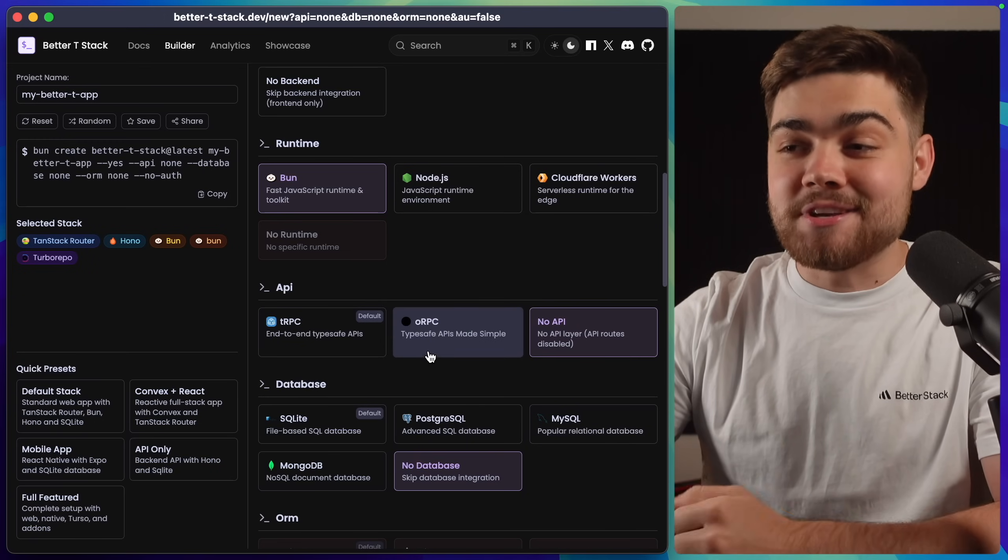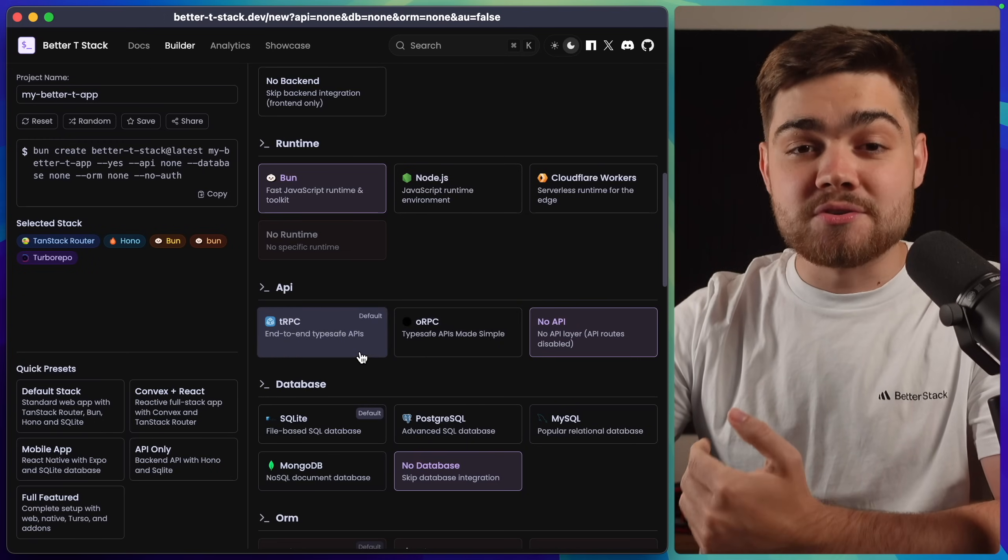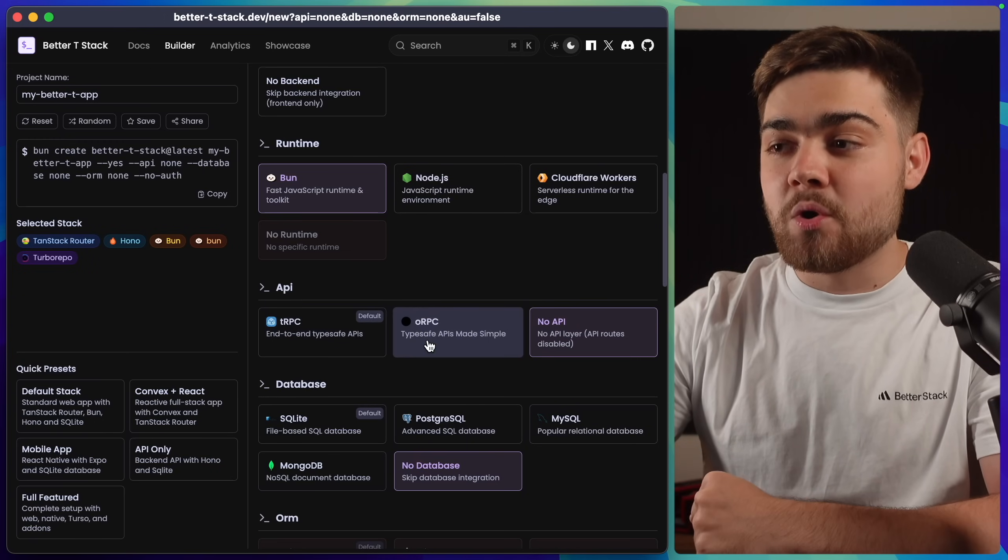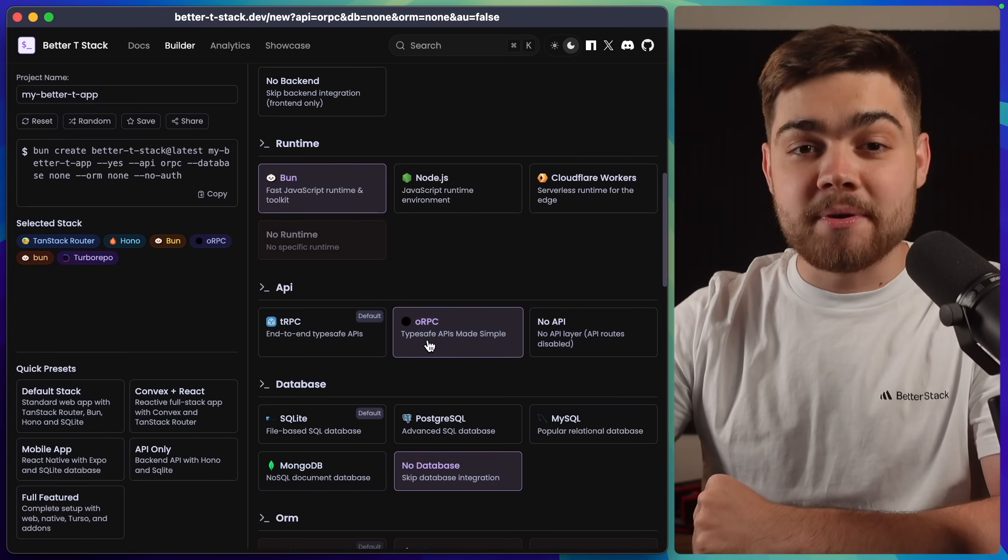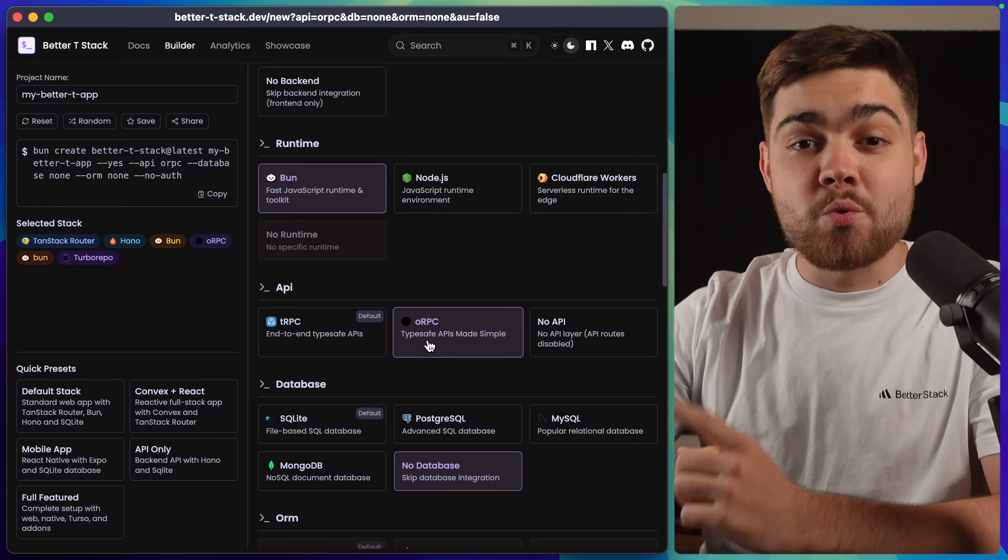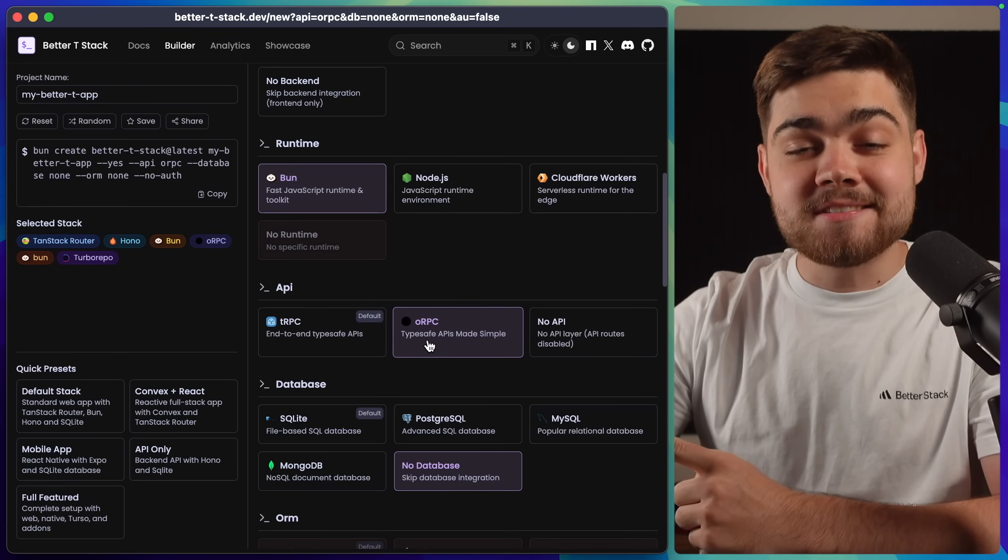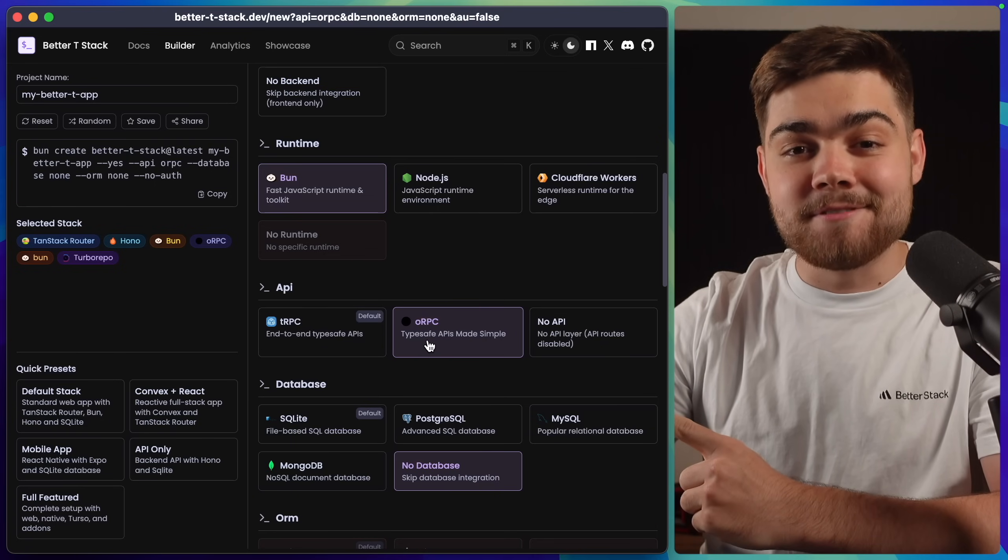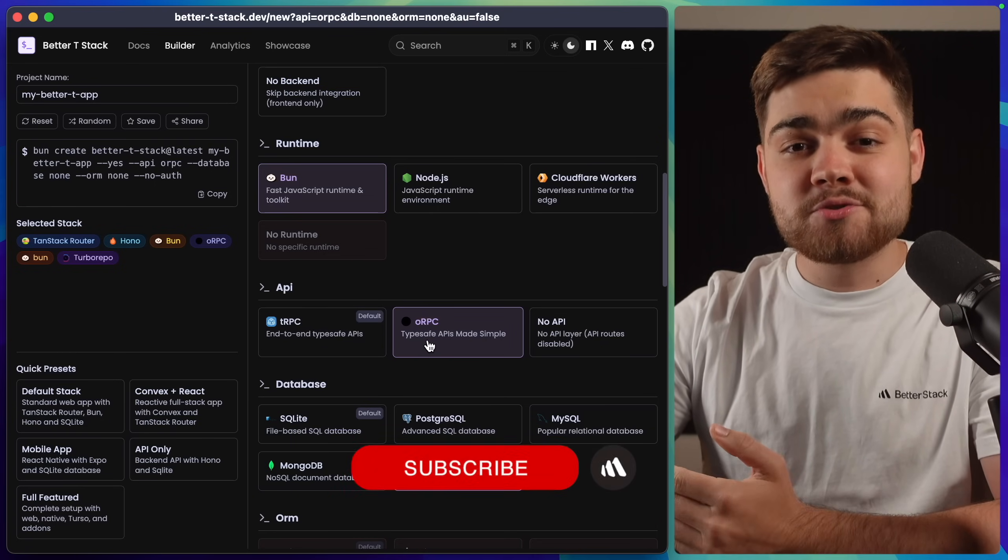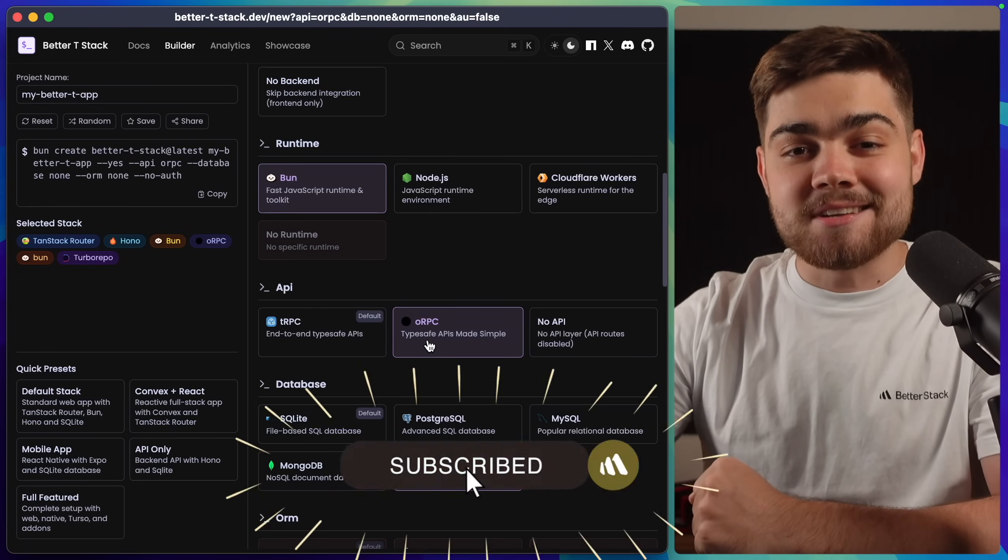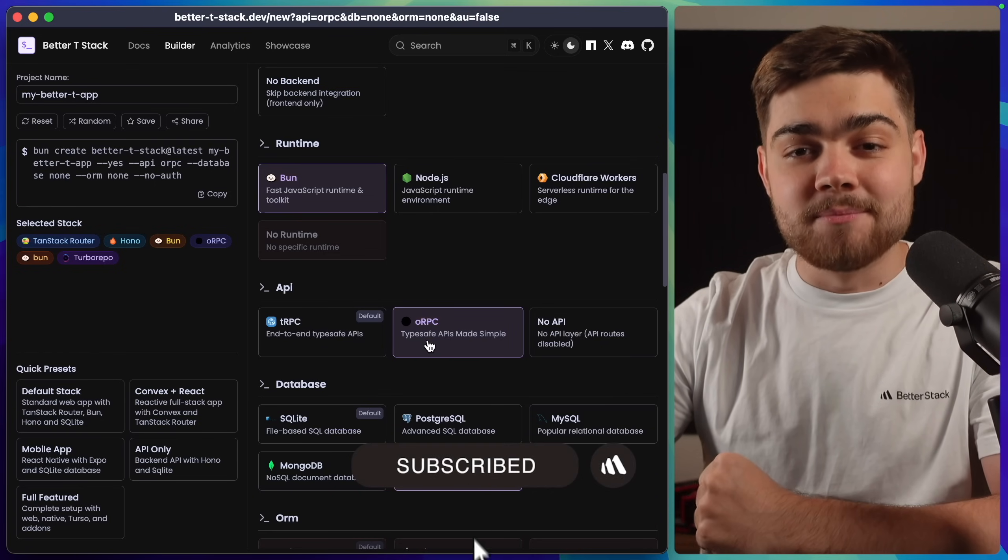Then you get to choose an API layer, so TRPC or ORPC. Here, I'm actually going to choose ORPC. If you want to know why I love ORPC, we actually made a video on this. So go ahead and watch that and subscribe to stay up to date in the world of development.